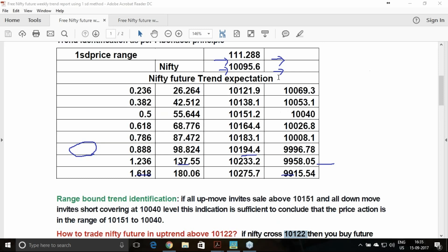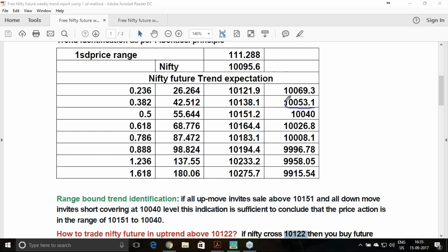Coming back to the downtrend expectation for Nifty futures: 10,069 below the downtrend starts, with confirmation around 10,053. If this downtrend gives confirmation, the first target will be 10,027, below that 10,008, and below that 9,996.78 — this is how the targets will move. If you are entering the trade in the downtrend, you must hedge it with a call option; if selling the future you must hedge with the call option.